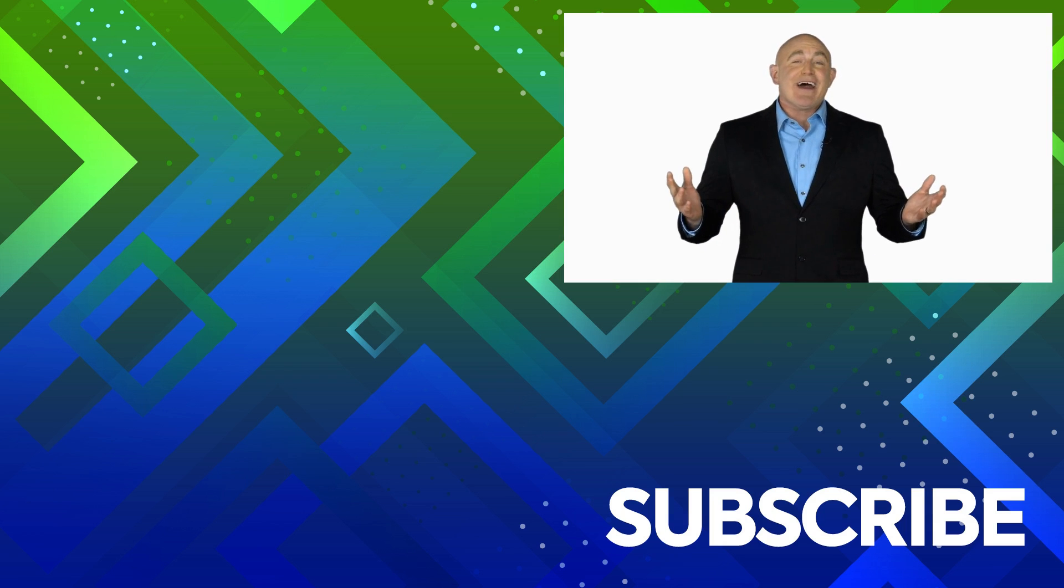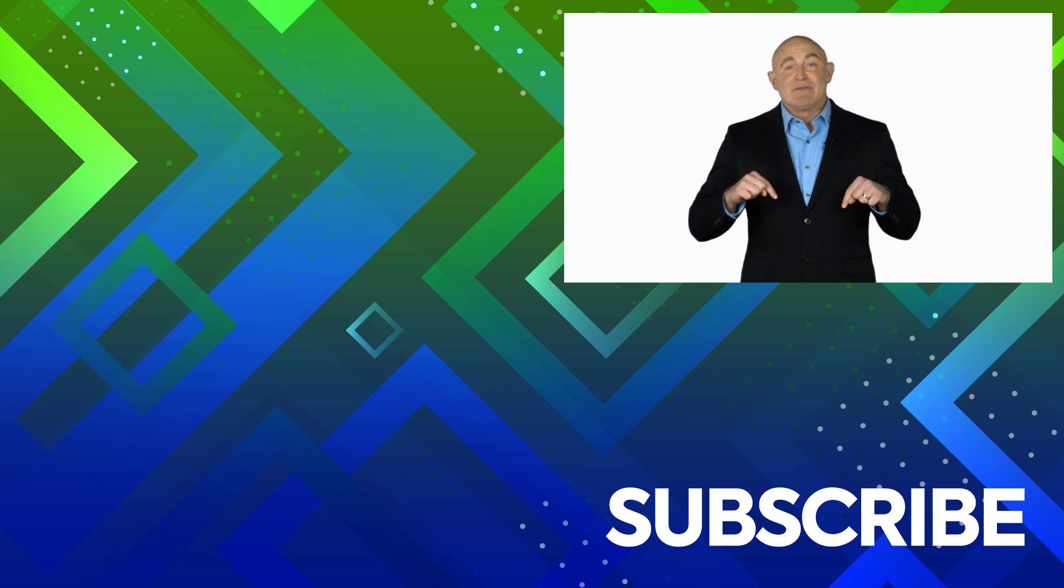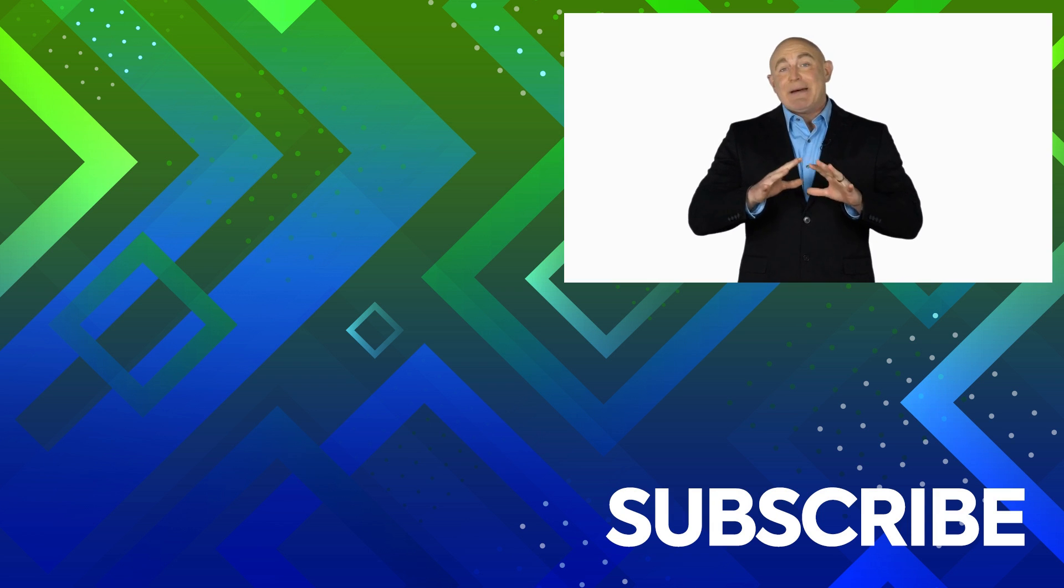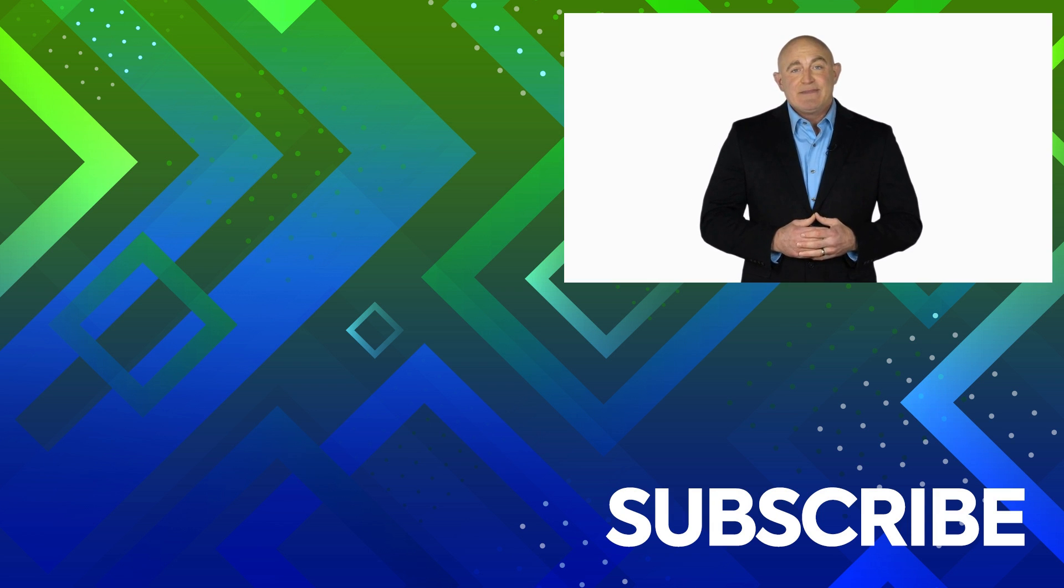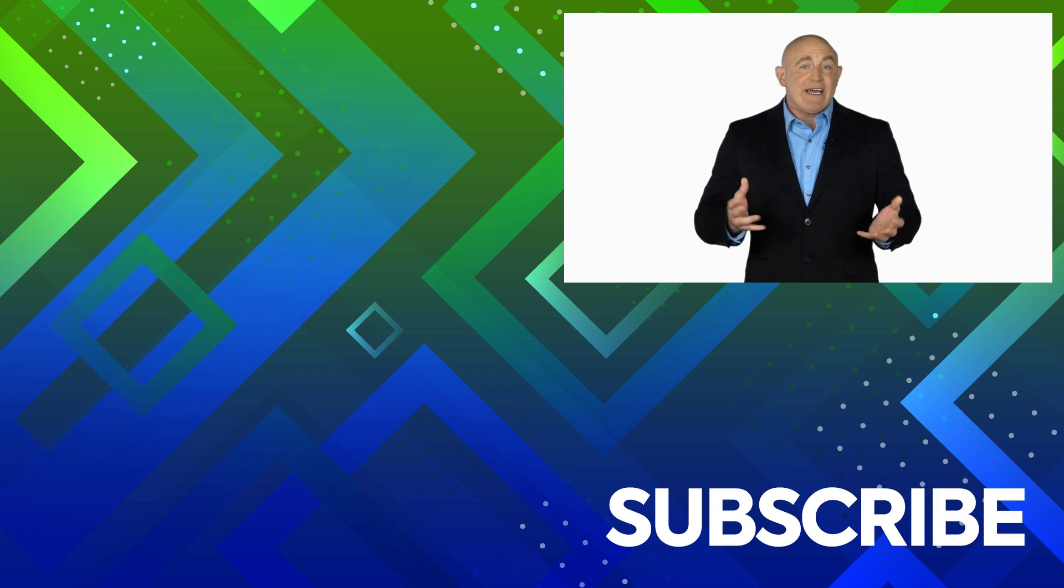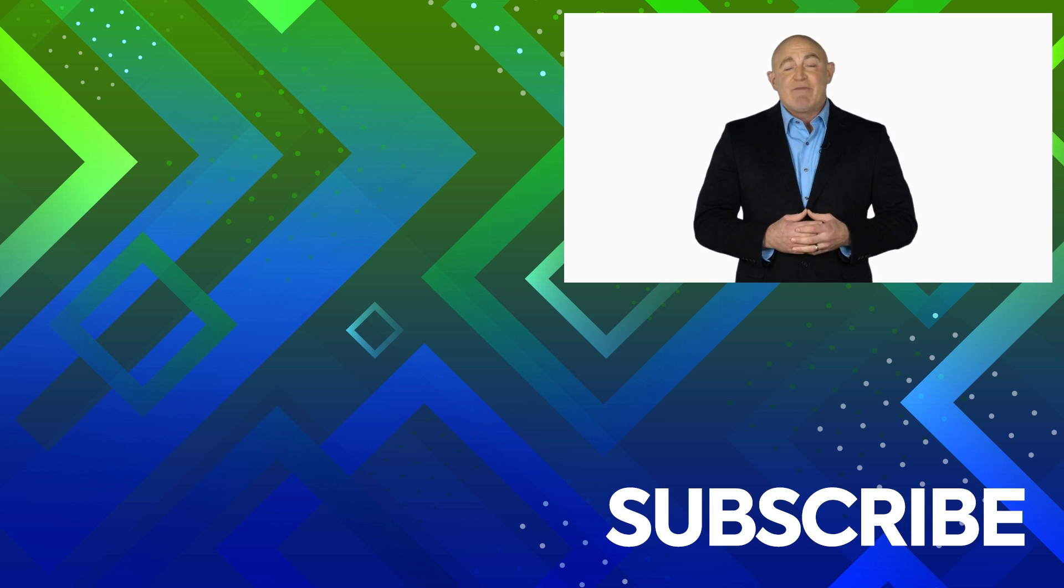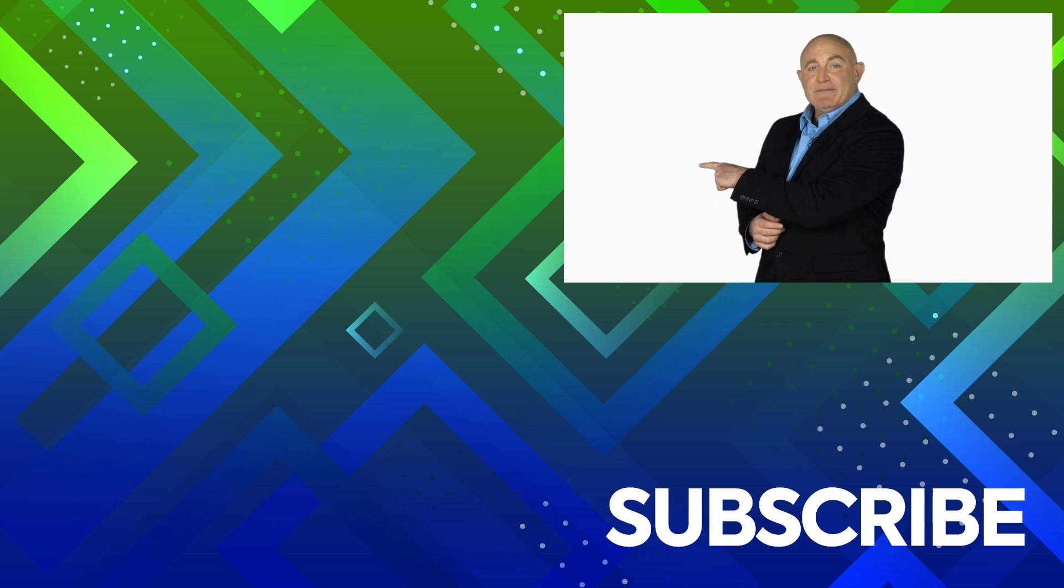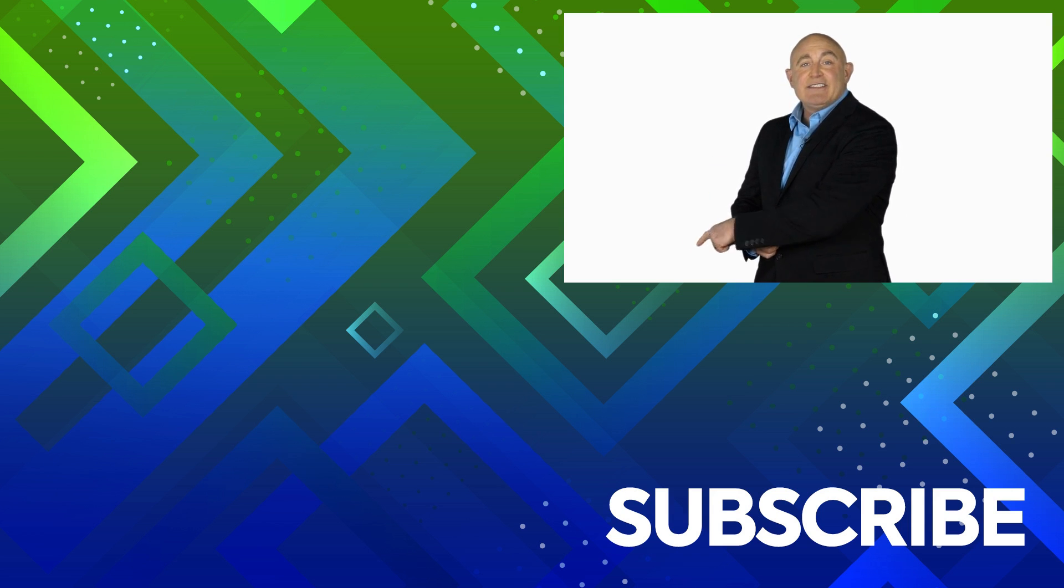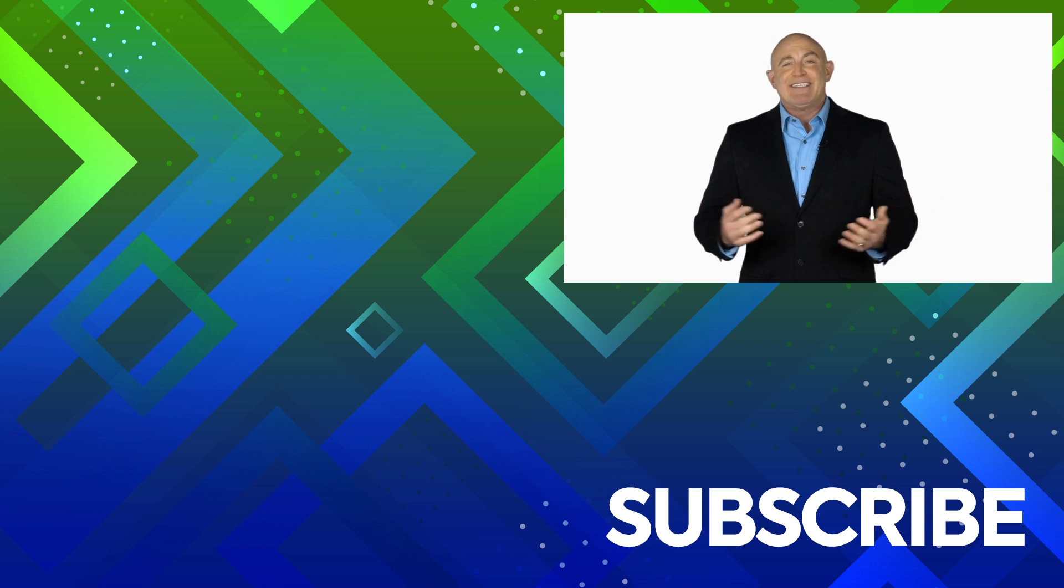If you're not a subscriber, click down below to subscribe so you get notified about similar videos we upload. To see the full course that this video came from, click over there, and click over there to see more videos from Simon Says It.